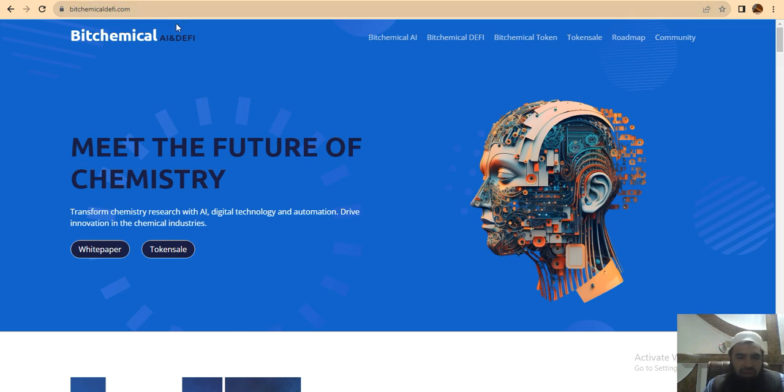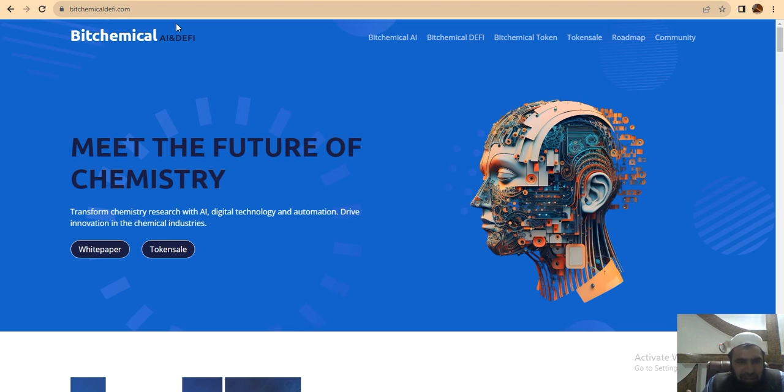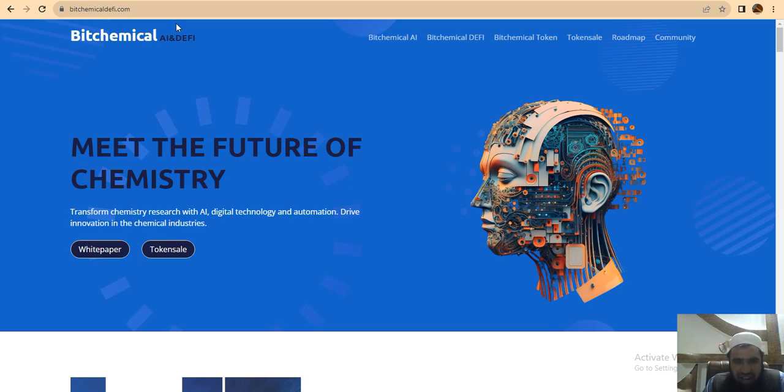The project was founded in 2020. Bitchemical is a technology company leveraging artificial intelligence and big data to transform research and development to shape the future of chemistry. Bitchemical Technologies was founded with a team of chemical engineers, chemists, and skilled IT professionals.